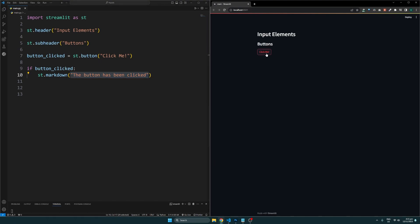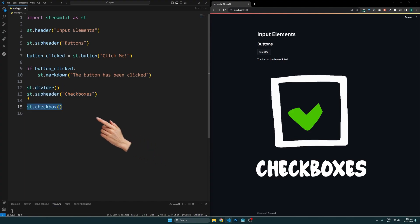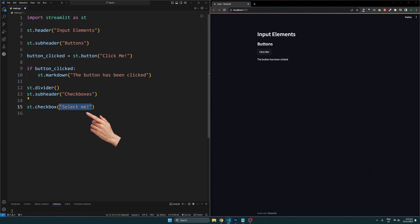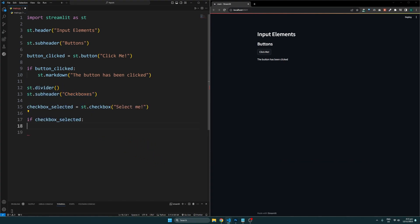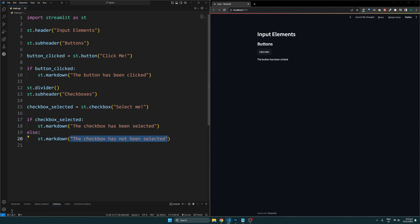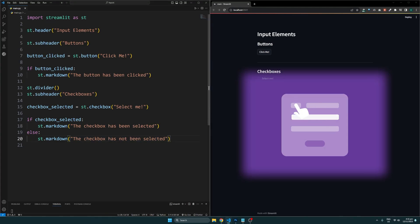There's also the checkbox widget, which can be created like so. And just like with the button, we can use the value returned by the checkbox to display content conditionally. I've just gone with a simple example here, but you can use this for more complex scenarios, such as allowing your users to set options within your application.